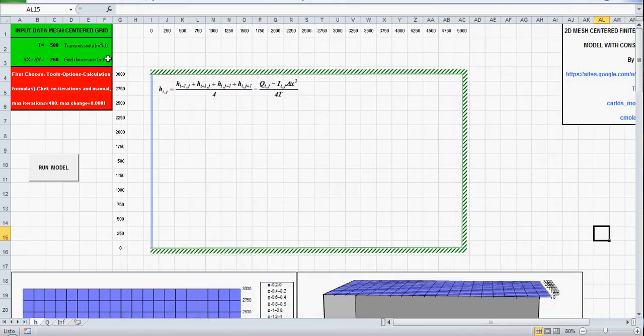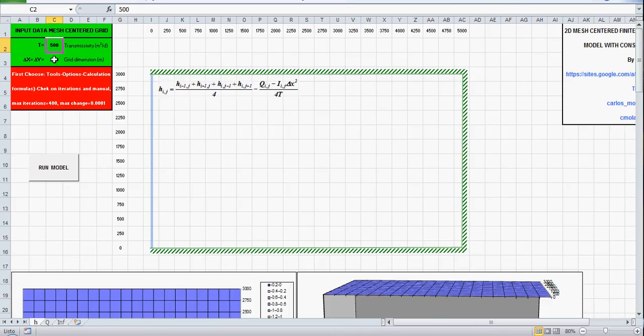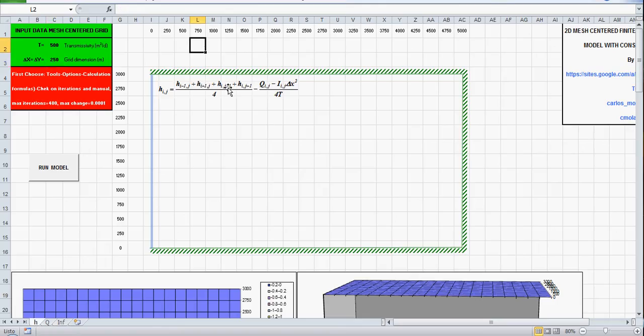So first input the data, the transmissivity, the grid dimension and here is our model, a very simple conceptual model just for explanation.